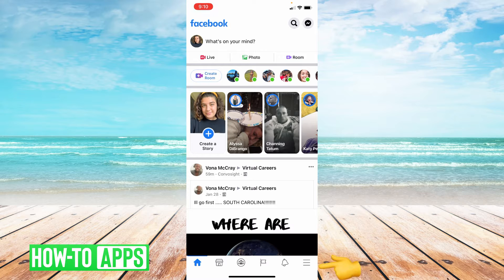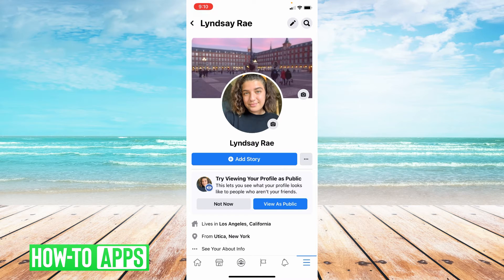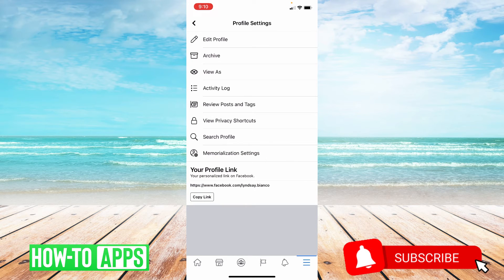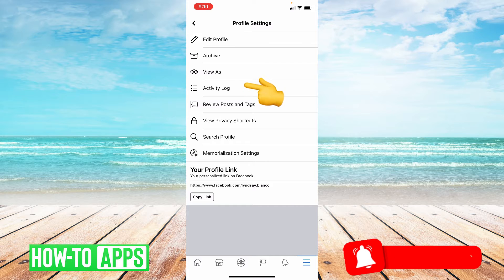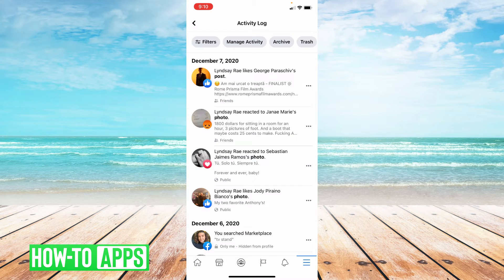You're going to go to the bottom right hand corner of the page and click those three lines. From here you're going to choose your profile up top, and from here you're going to choose those three dots next to add story. You're going to go ahead and click activity log, the fourth option.